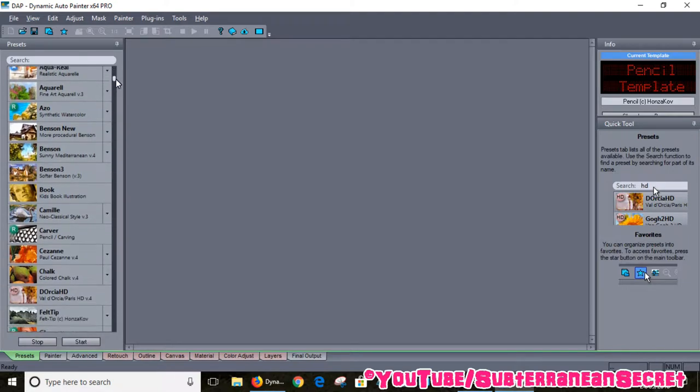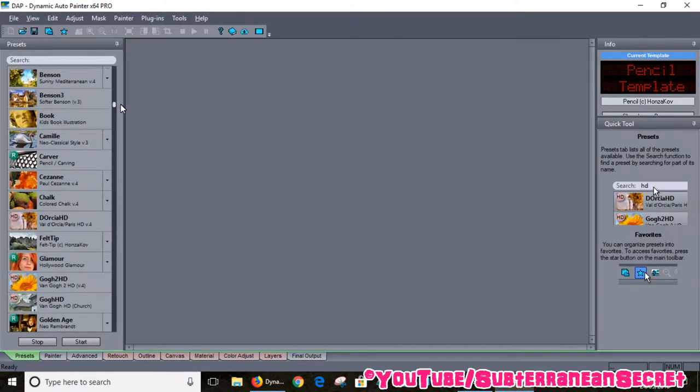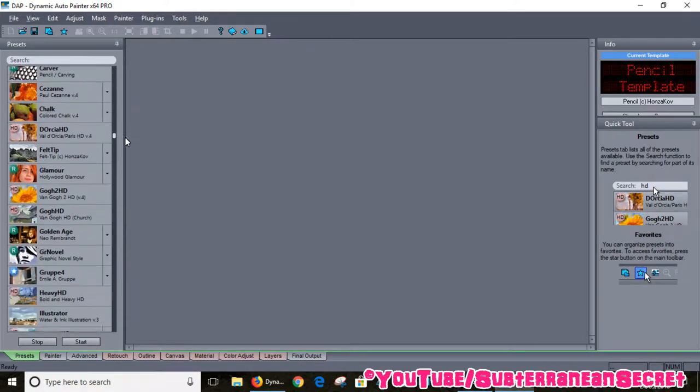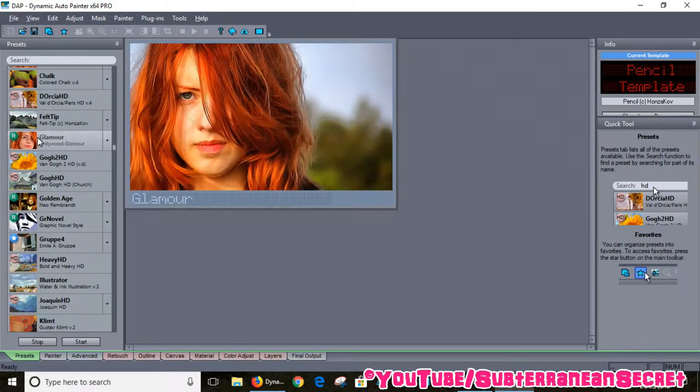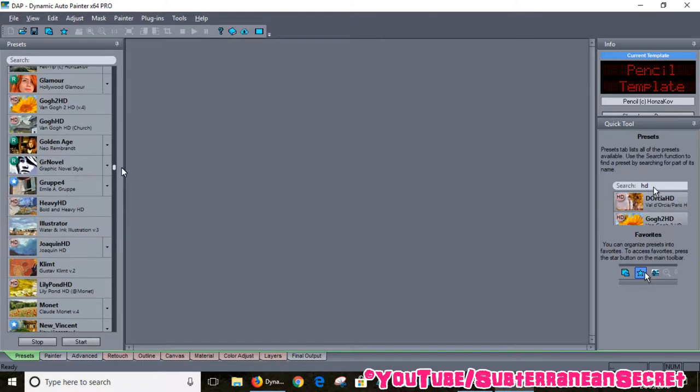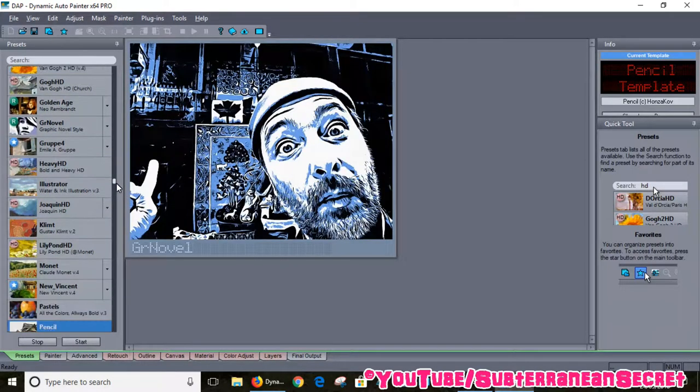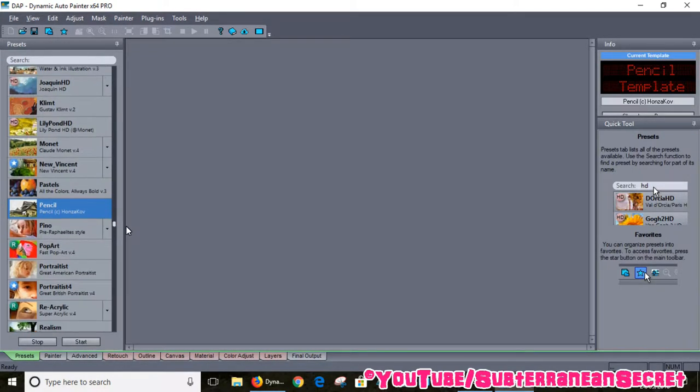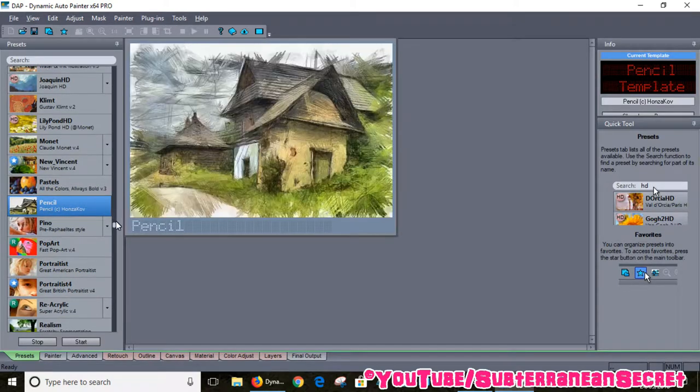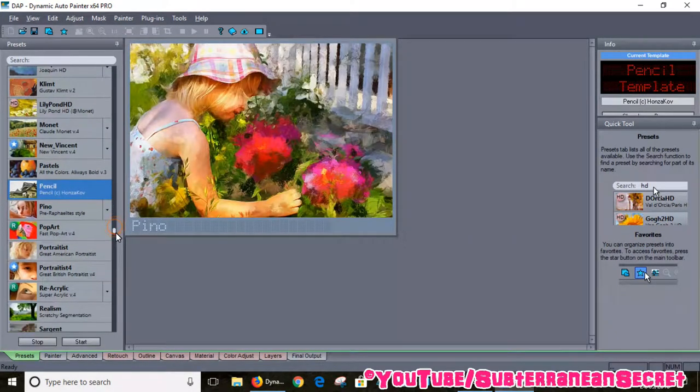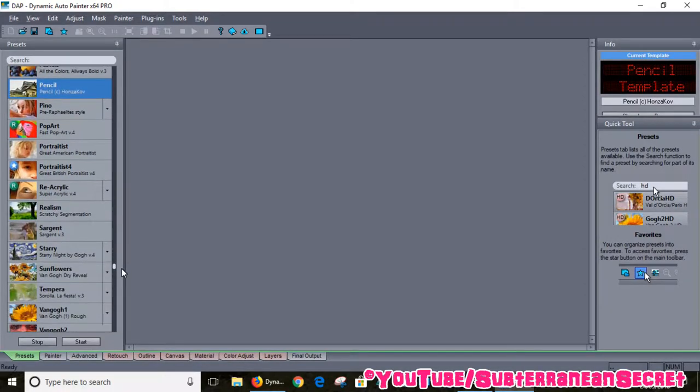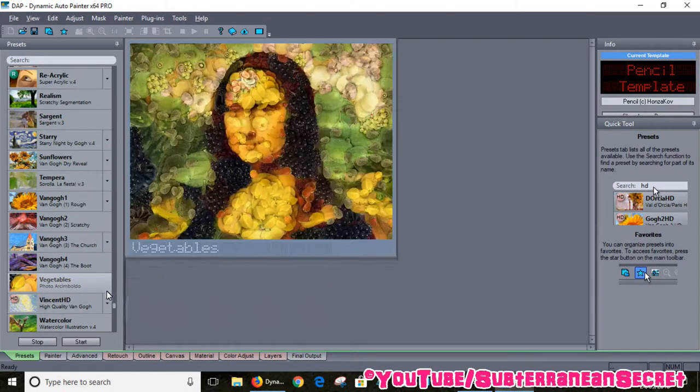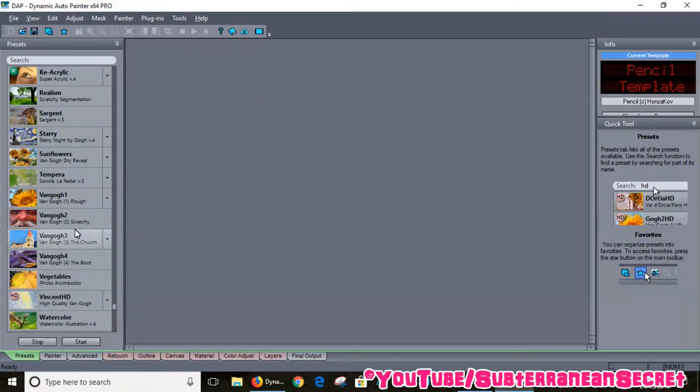Let me give you a little example. You've got all different ones. One of my personal favorites is called Glamour. I'll show a demonstration of that in a minute. We've got Golden Age, you have Pastels, Vincent, Popat. There's all kinds of different ones and you've got some Van Gogh down here.